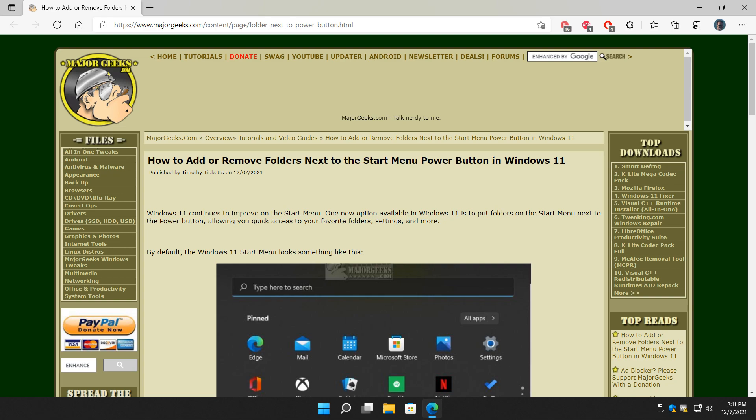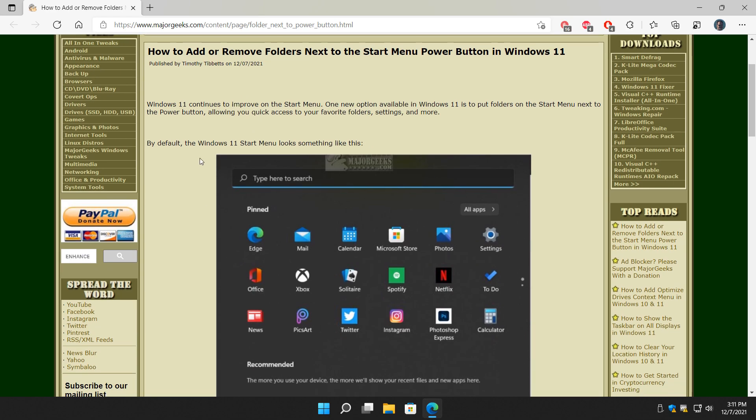Hey there geeks, Tim with MajorGeeks.com. Today we're going to show you how to add and remove folders next to the start menu power button in Windows 11. That's one long headline right there.